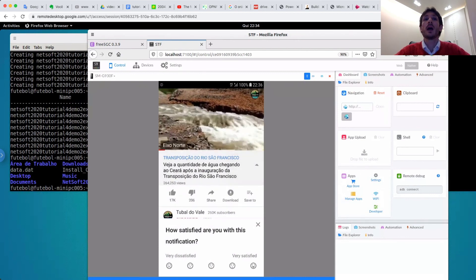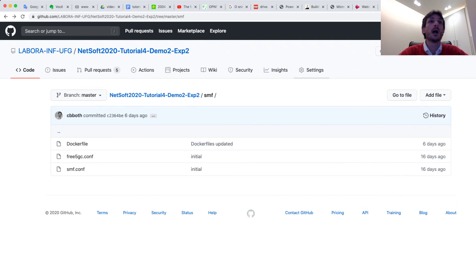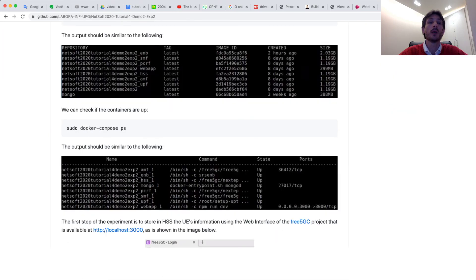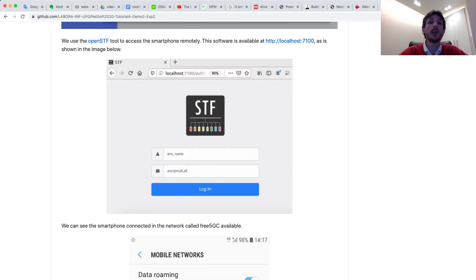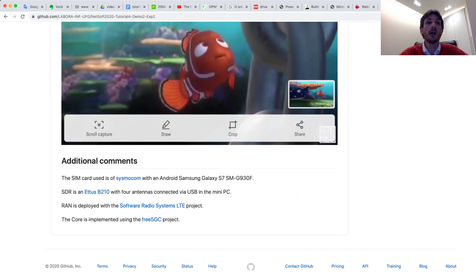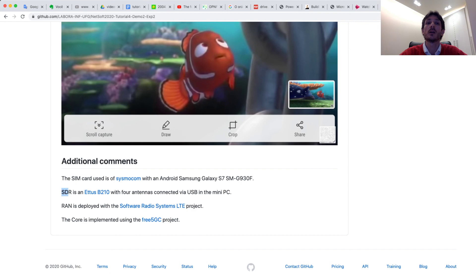Now we have more information about this experiment in our documentation. For example, in the last page, we have information about the SIM card. We use the SDR and the software radio access LTE — the srsLTE and Free5GC core project. Thank you very much for your attention.